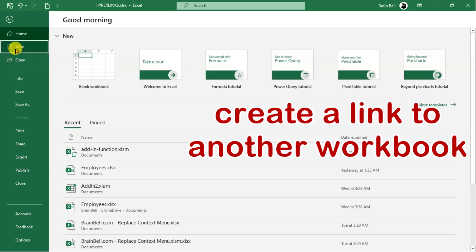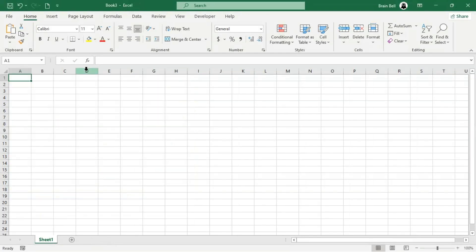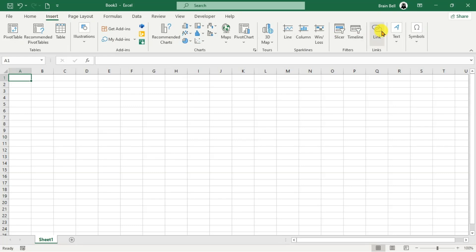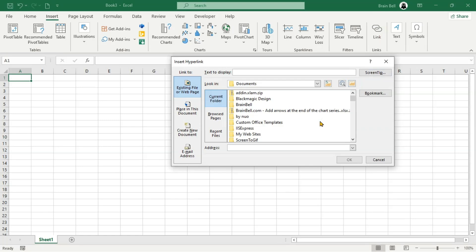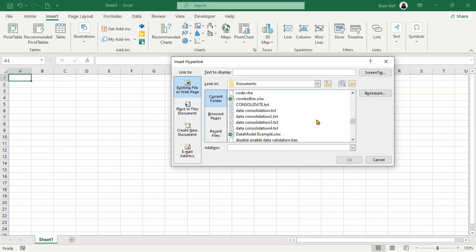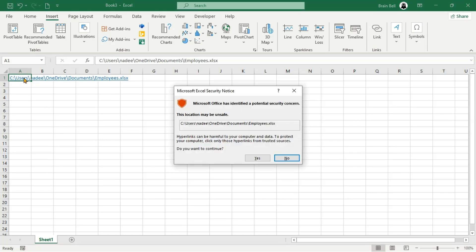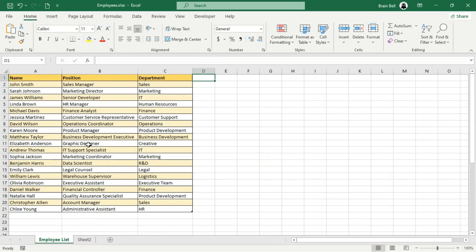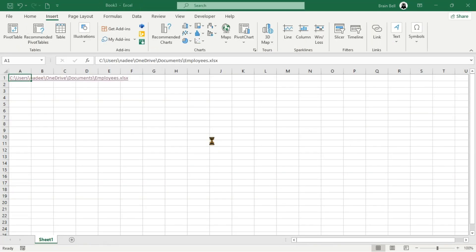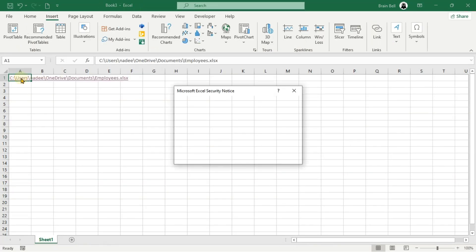Next, we'll explain how to create a hyperlink that links to a specific sheet and cell within another Excel workbook. To demonstrate, we'll create hyperlinks in a new workbook that point to the Employees.xlsx file. Open a new workbook and select the cell where you want the hyperlink. Press Ctrl-K or go to the Insert tab and select Link. In the Link to section, choose Existing File or Web Page. Browse to locate the Excel workbook you want to link to, select it, and click OK. When you click the hyperlink, a security warning may appear because Excel is verifying that the link leads to a safe location. Click OK to open the linked workbook.